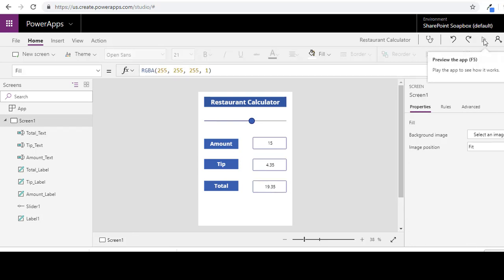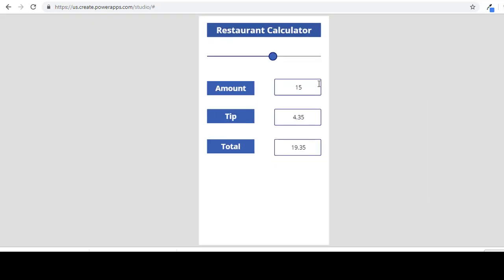Voila, and we will just test that again. Perfect.